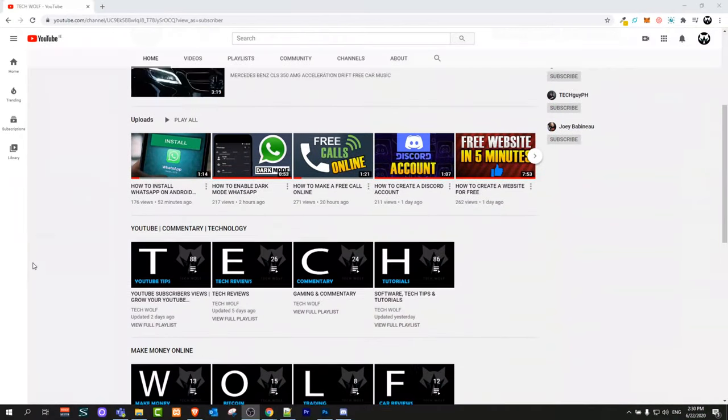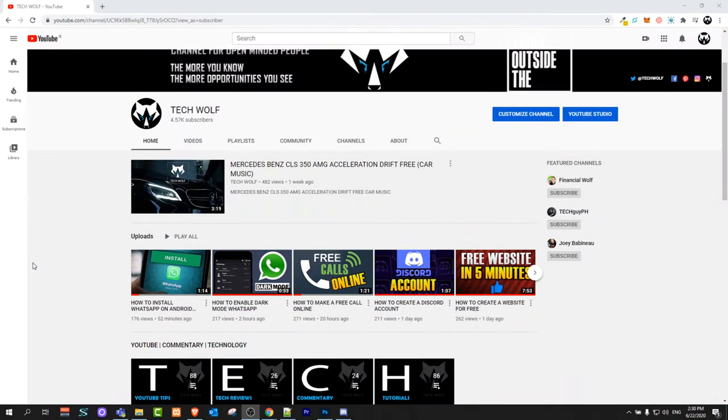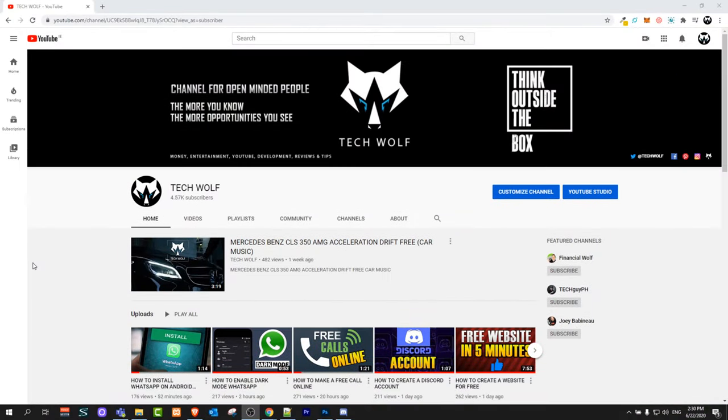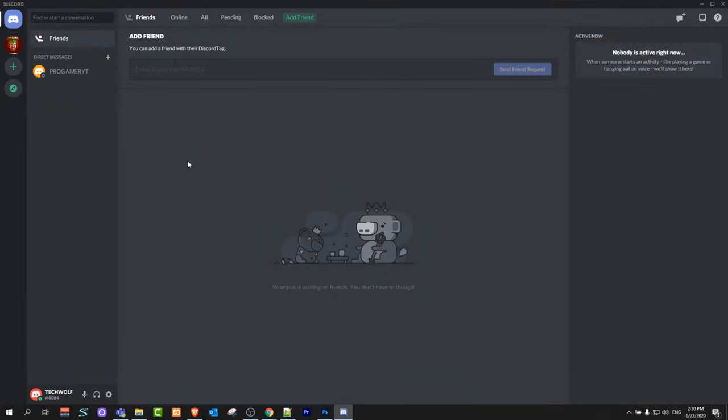Hello guys and welcome to TechWolf. In this video I'm going to show you how to add a profile picture on Discord. So let's open Discord. Once you have created an account, as you remember in the last video I created an account, today I'm going to start and explain everything about Discord.